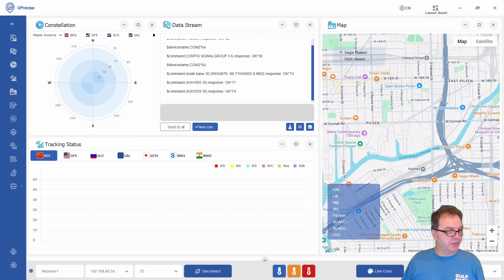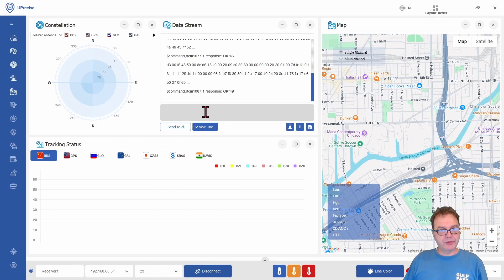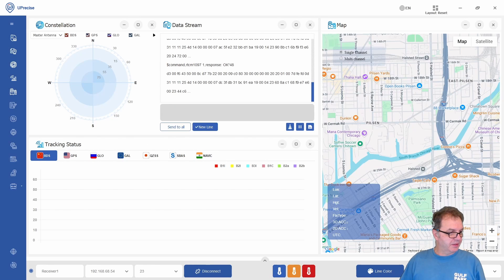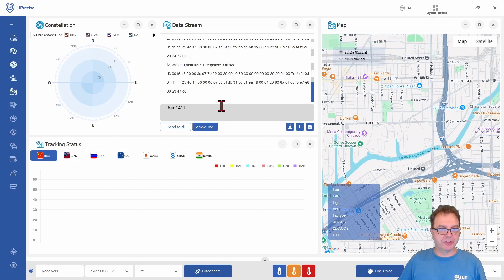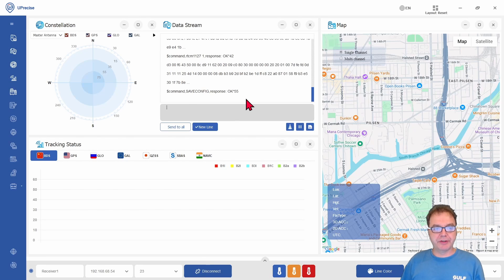And then we want to request the GPS correction data every second, the Russian signal also every second, and the Europeans every second. If you are in a region where you can get the Indian system, you can use that command — I'm not getting it, so I won't be sending it. And definitely we want to get the Chinese constellation, which is a global constellation and actually the largest one, so we definitely want to use that one. And then don't forget to use the SAVECONFIG command to save your configuration into the non-volatile memory, so it will restart after a power outage to those settings.